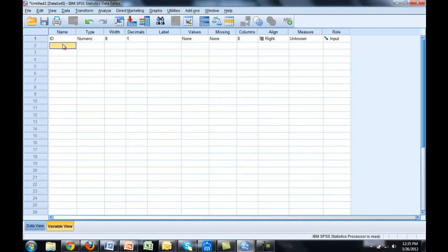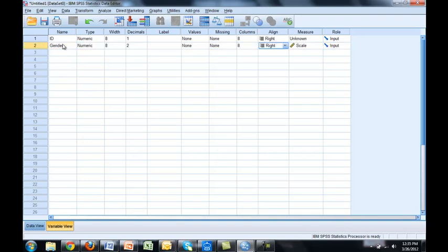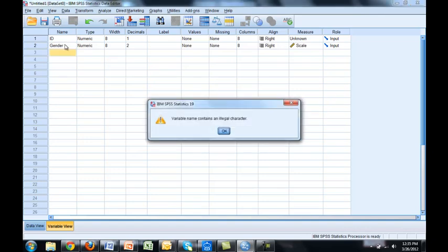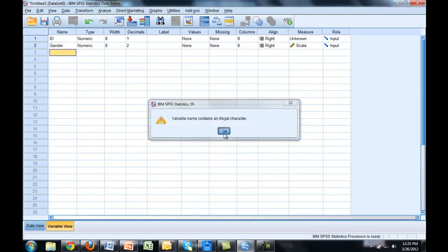If we coded it properly we probably called it gender. Now keep in mind when you're entering these variable names they can only start with letters. You cannot start with a number and you cannot have a space. So let's say I tried to put a space on. It'll tell me my variable contains an illegal character.